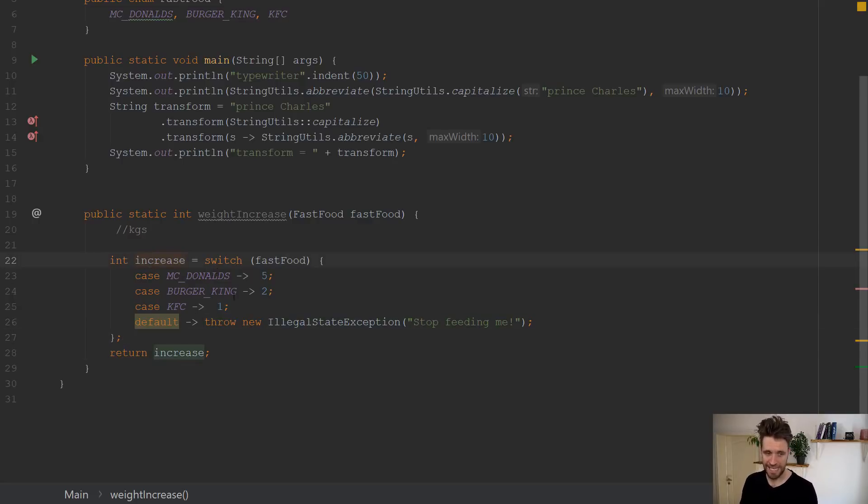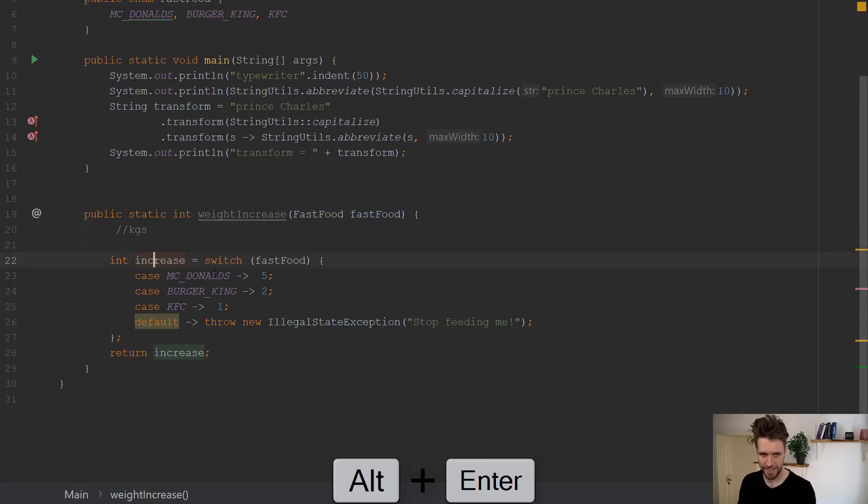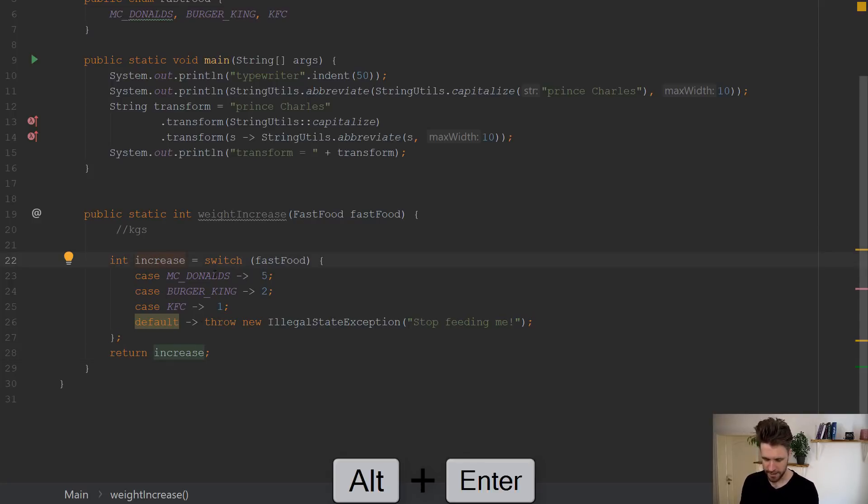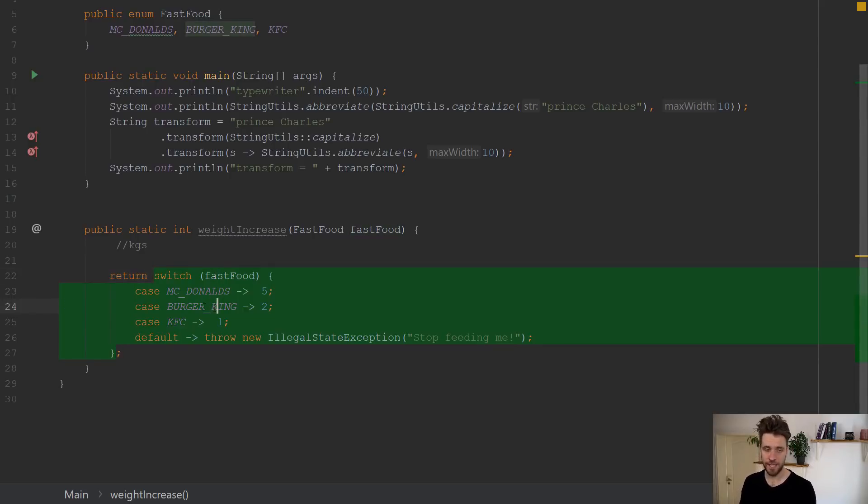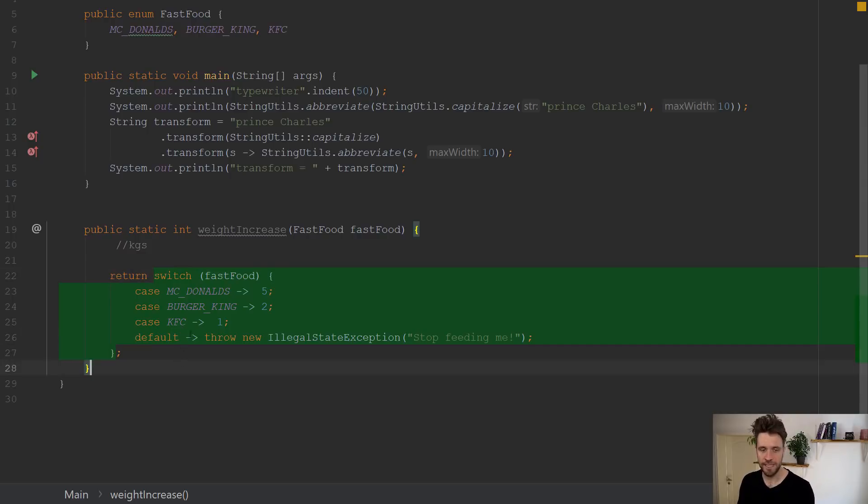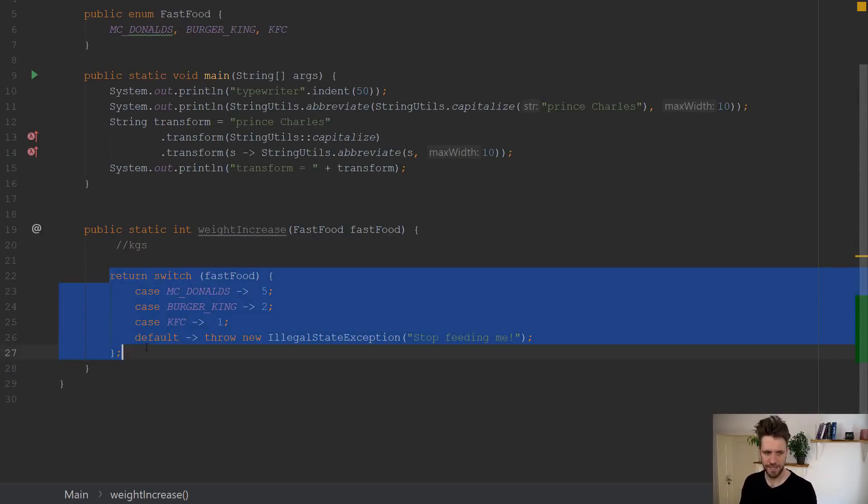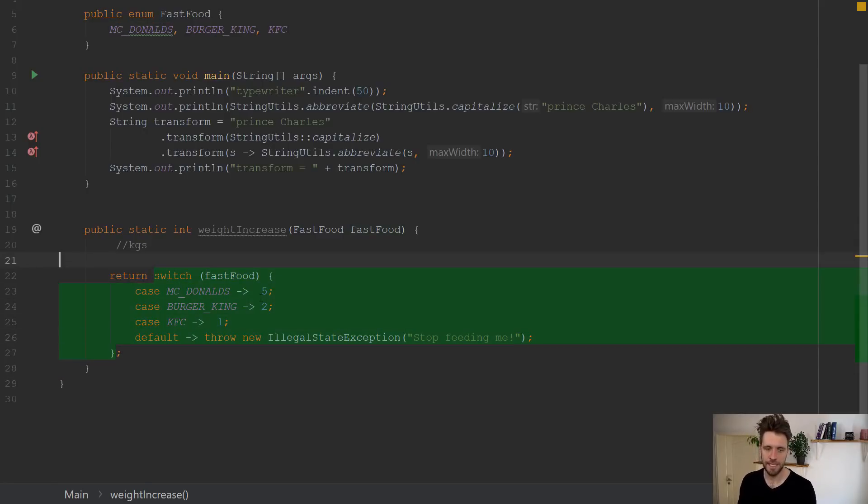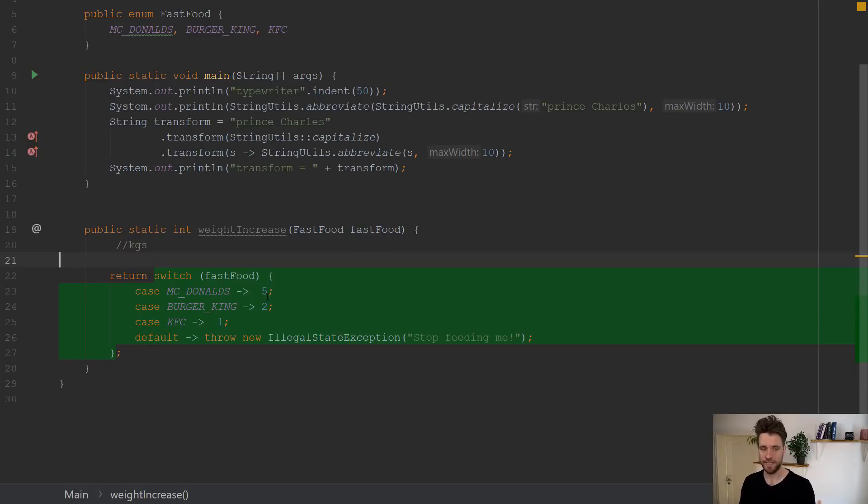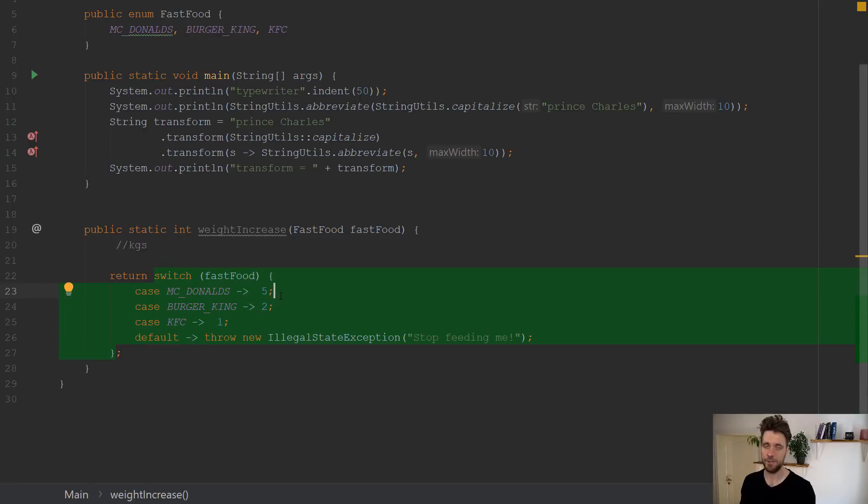Now, even better, you can inline the variable. And this is where hopefully a small bug is going to pop up. Now, this time it works. I tried that before, actually. And sometimes inlining the variable will lead to bugs in IntelliJ, which is quite weird. But as you can see now, this time it worked, you get a return switch fast food, which is a lot nicer to read than what we had before with the break statement and whatnot. So just put an arrow here and you're pretty much free to go.